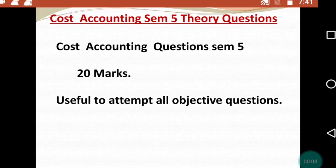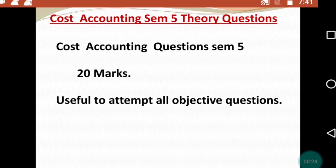Hello everyone, welcome back to the channel — Last Minute Revision with RSM. Today's video is about some important questions for the subject of Cost Accounting, Semester 5 examination for TYBCom students. Cost Accounting Semester 5 is tricky because it has many chapters. If you haven't seen the Financial Accounting important questions video, check the link in the description, and join the Telegram channel.